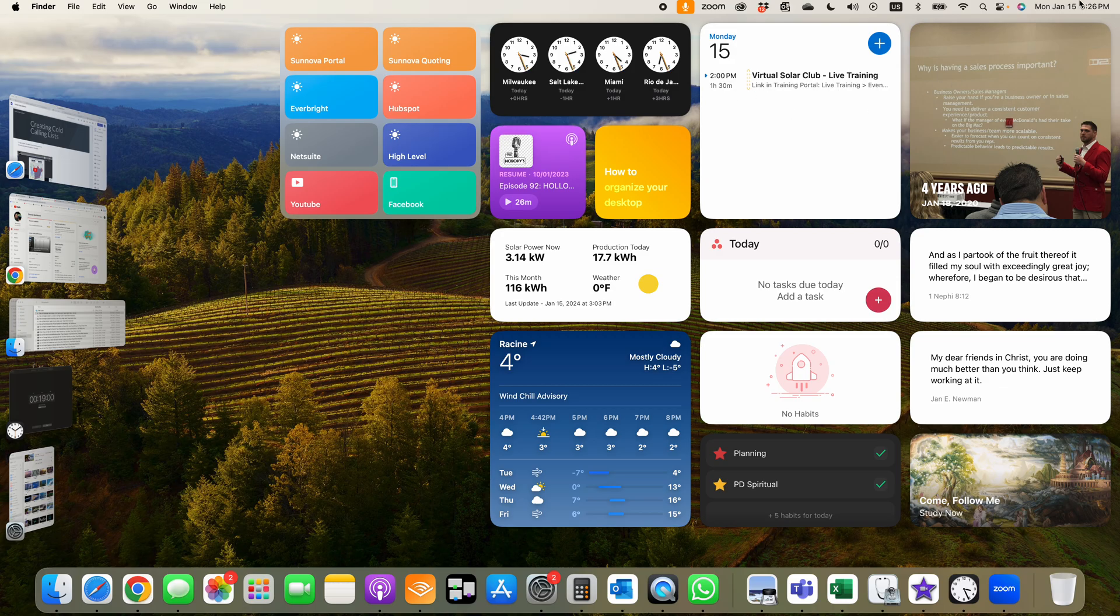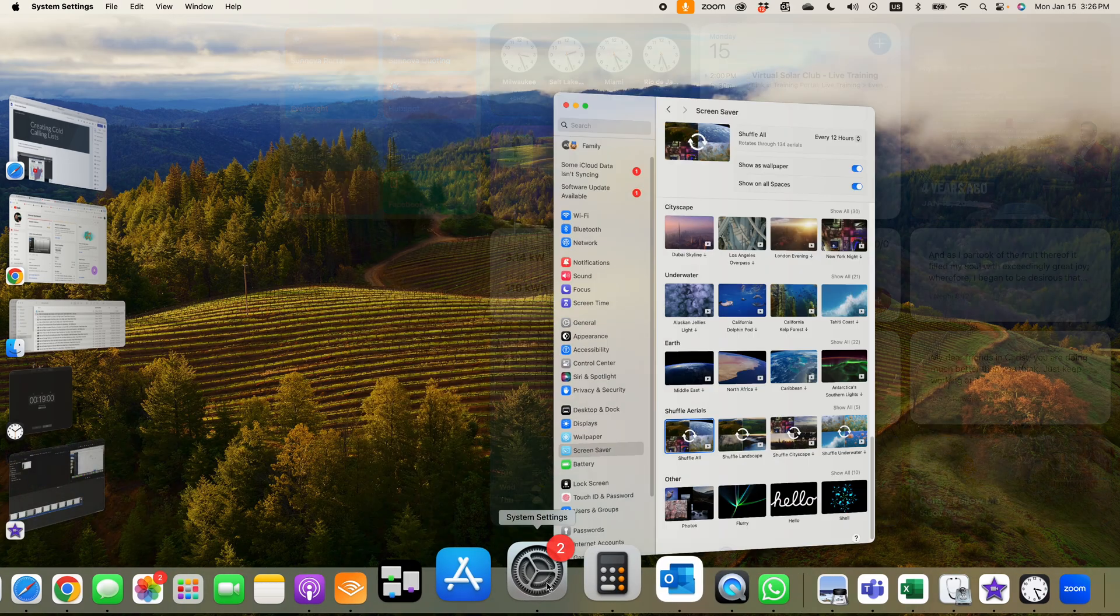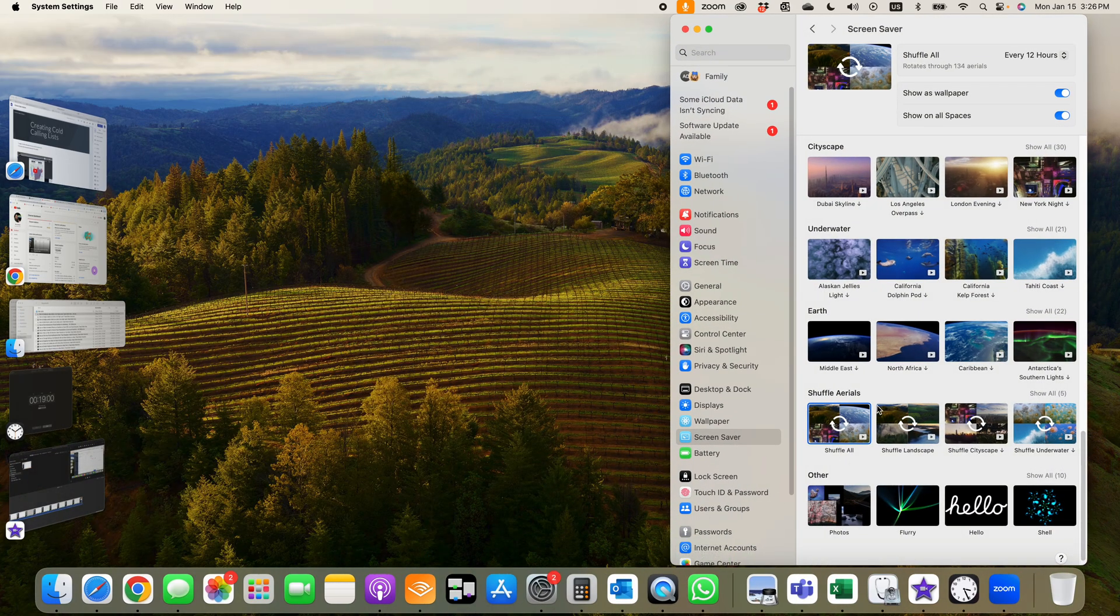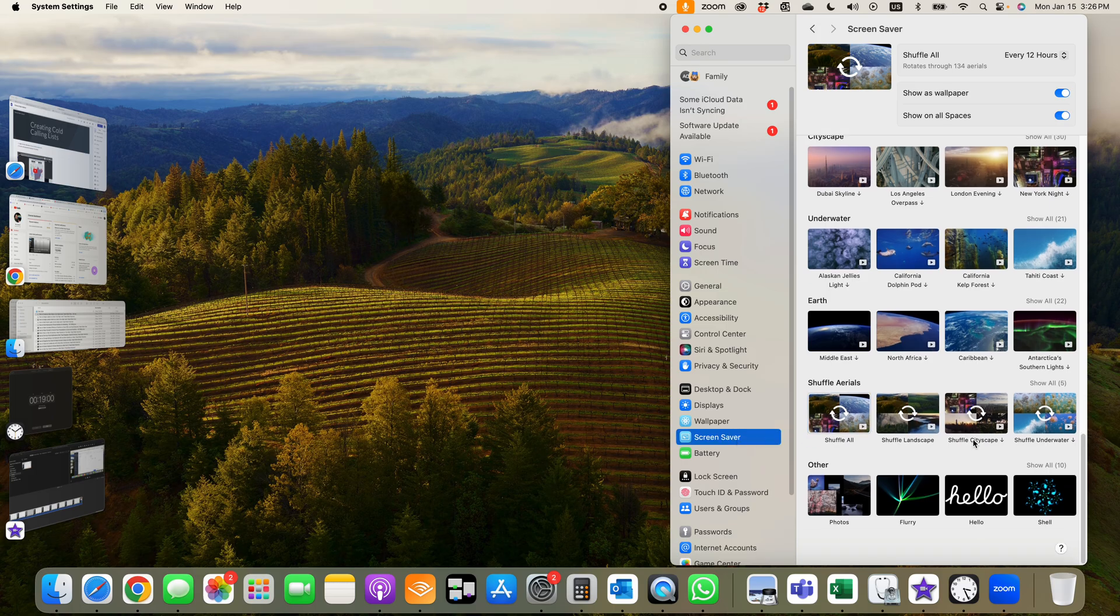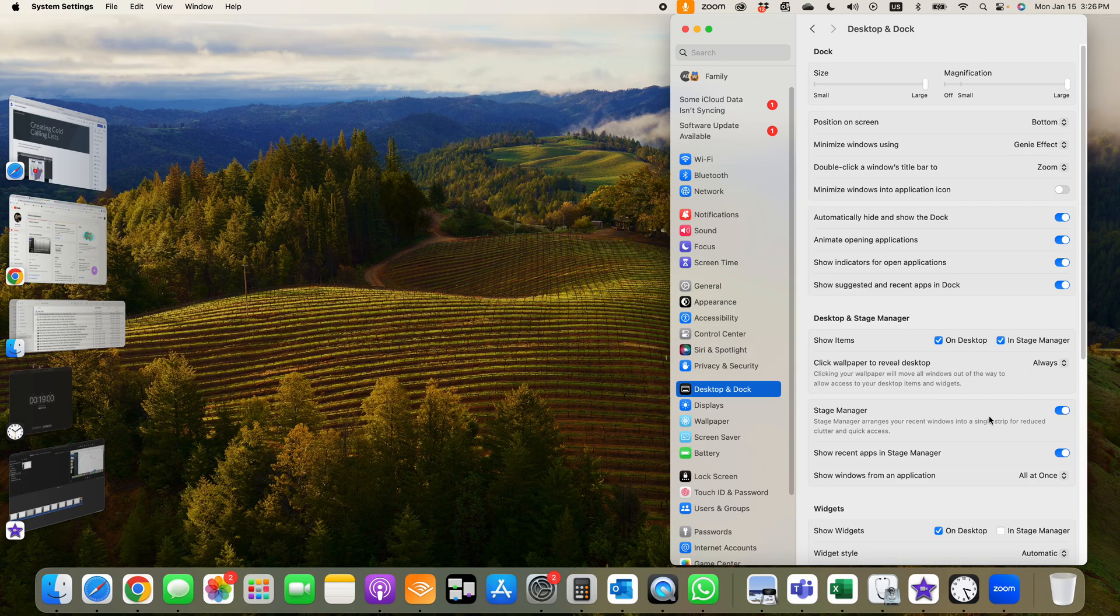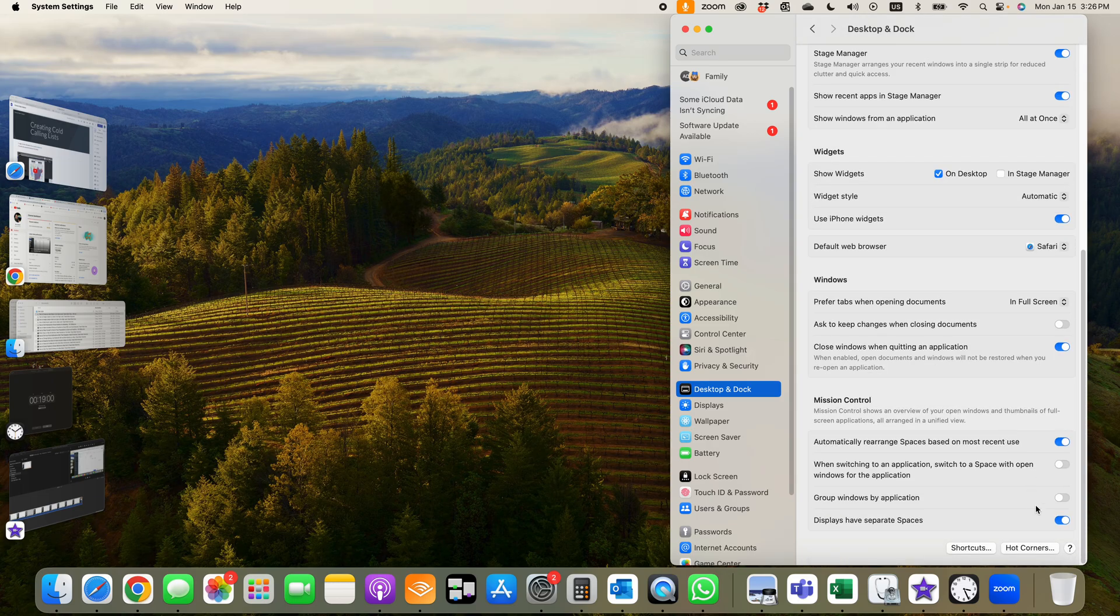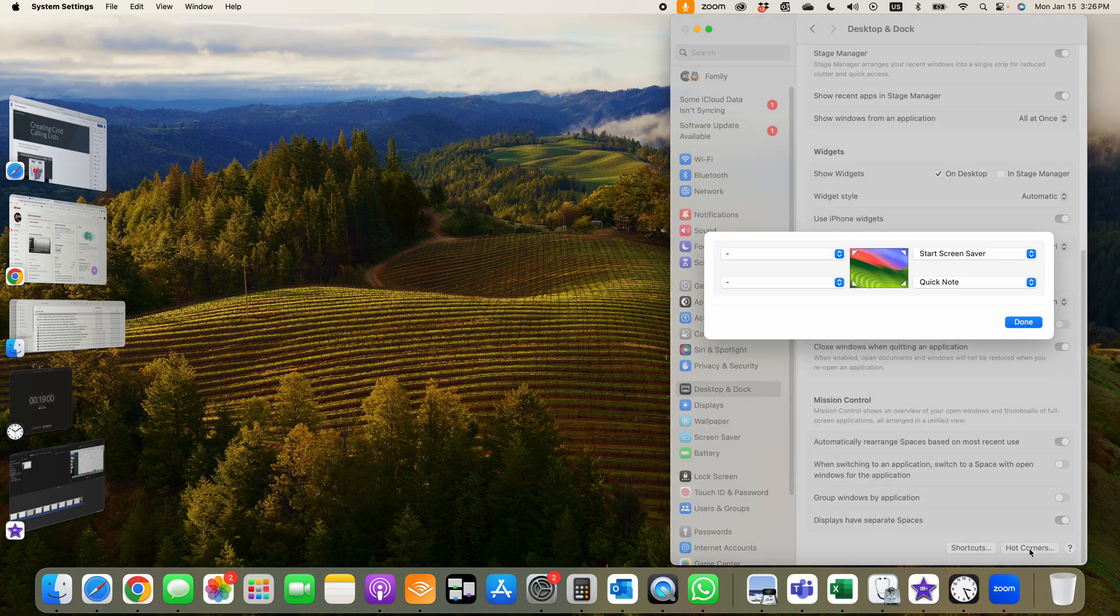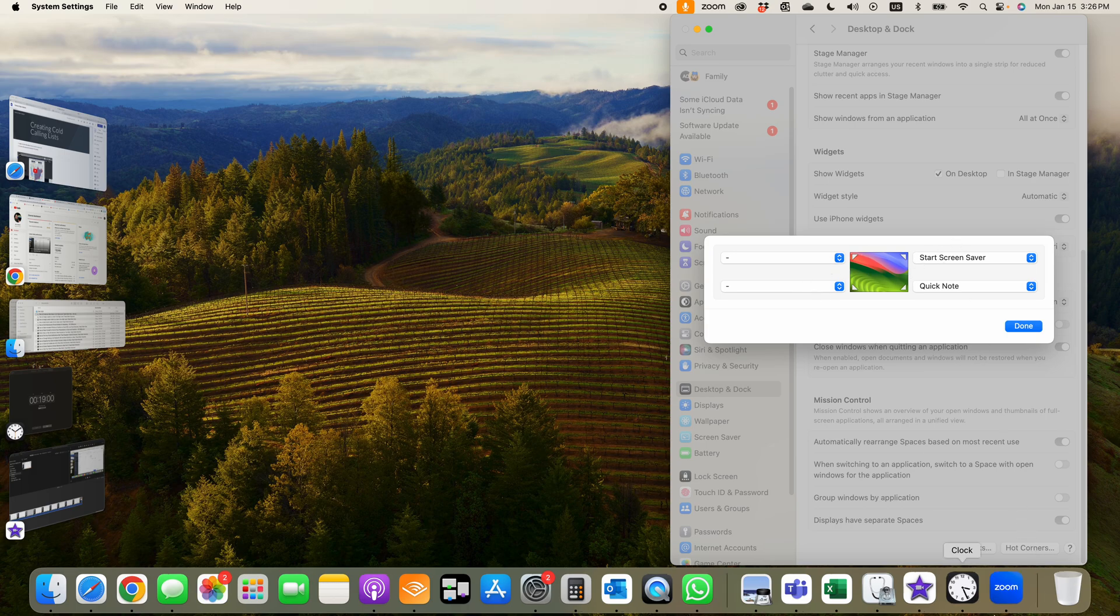Also, one other thing I wanted to show you is called hot corners in your settings. Under screensavers, under desktop, scroll down to the bottom. You have a thing called hot corners. These are where you can set the corner if you move your mouse to the corner.